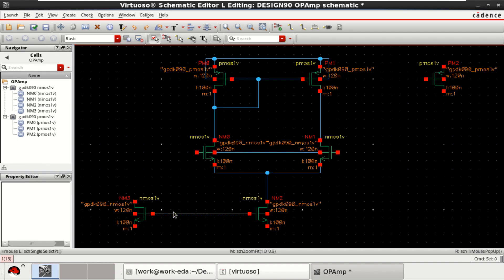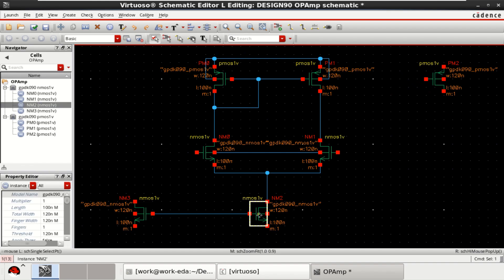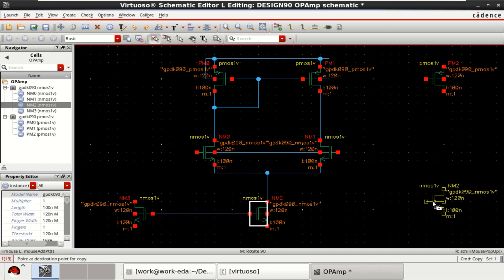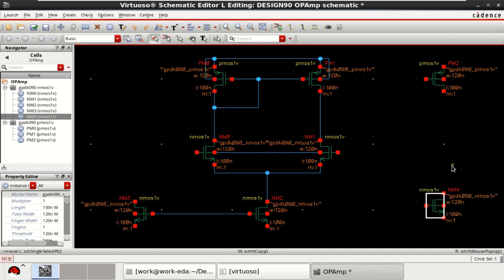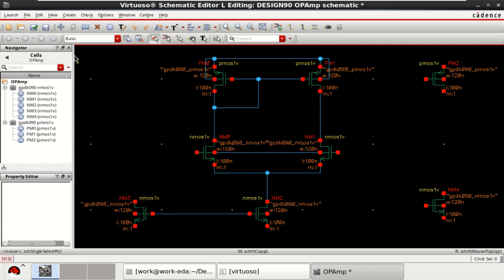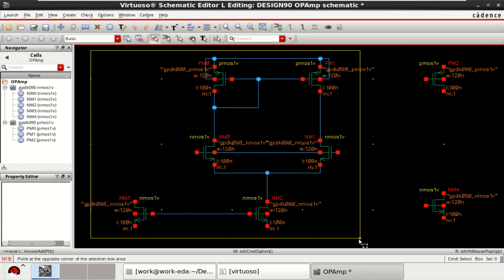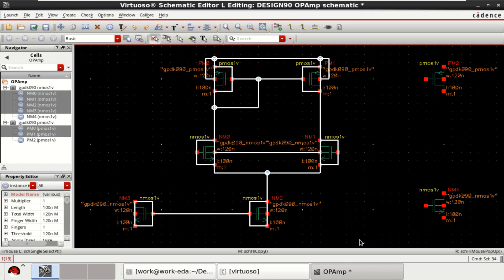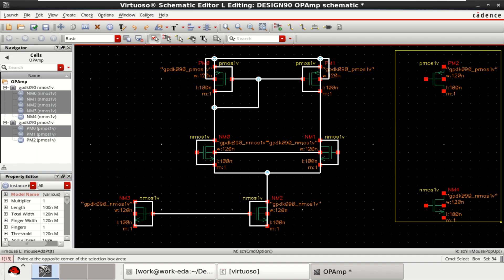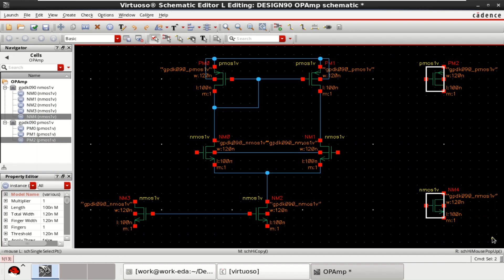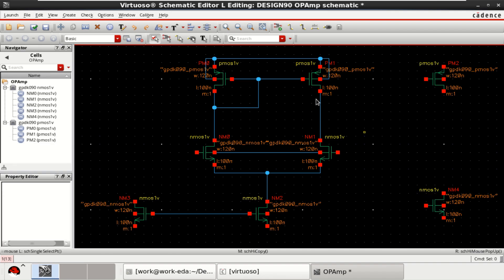And you require one more transistor for common source amplifier. This is a single stage op-amp and this is a common source amplifier for forming the second stage.